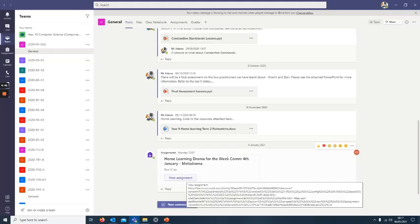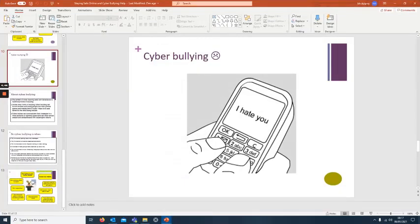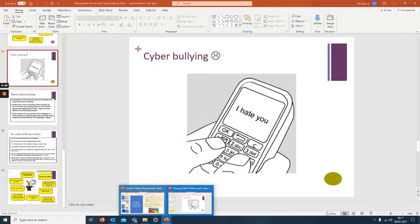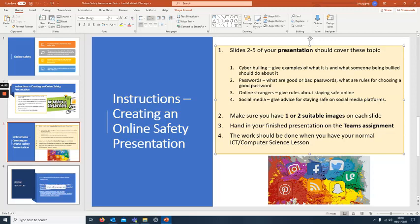I prefer you to put it through to the assignments. It should be done in your normal ICT computer science lesson, so follow your timetable that you should have on a normal day.